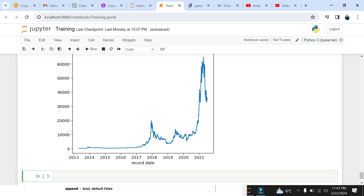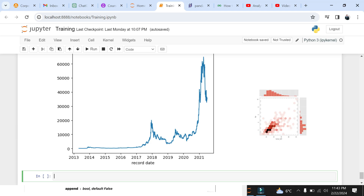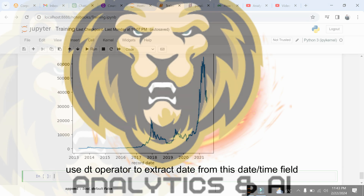In coming lectures we will dive deep into data aggregation and filtering while making some stunning visuals. And as usual you can find the Bitcoin dataset in the video description.